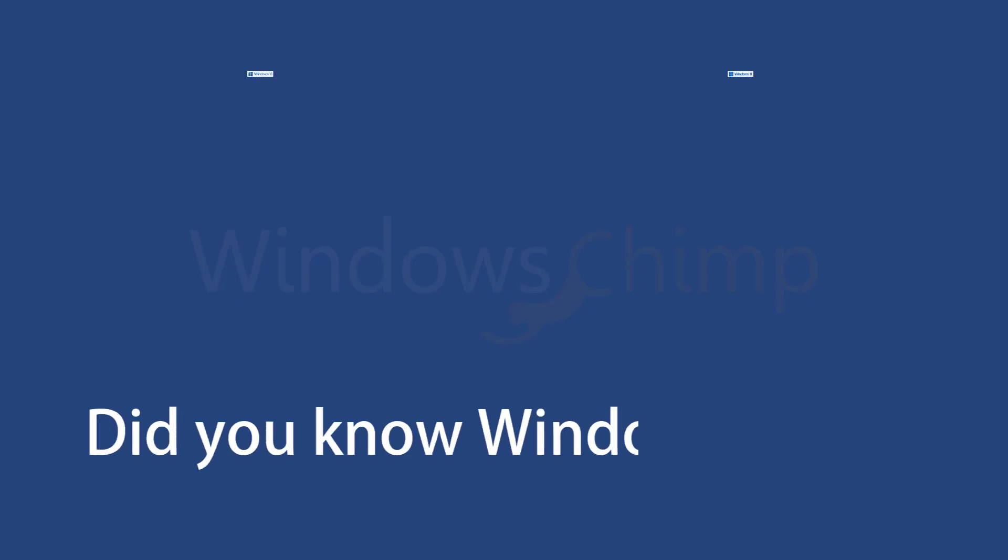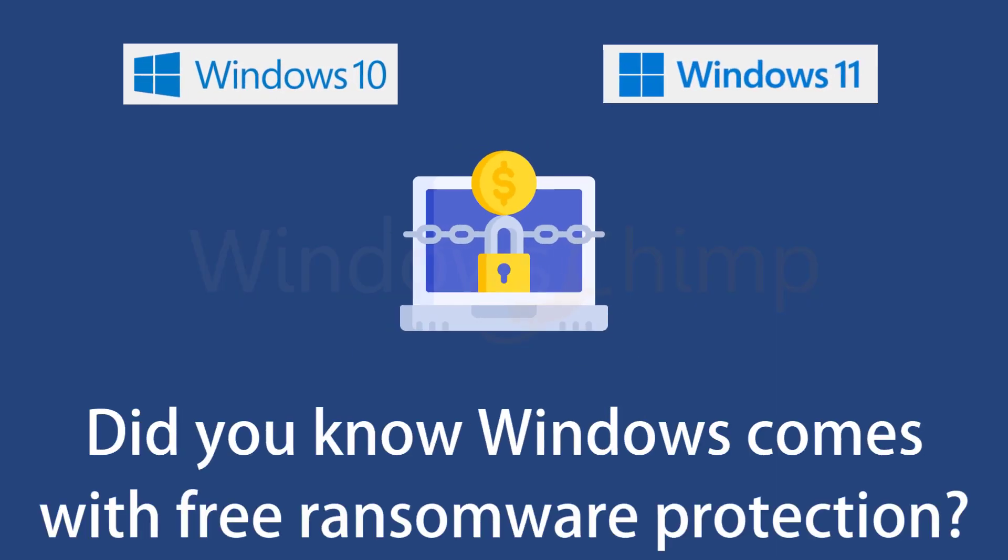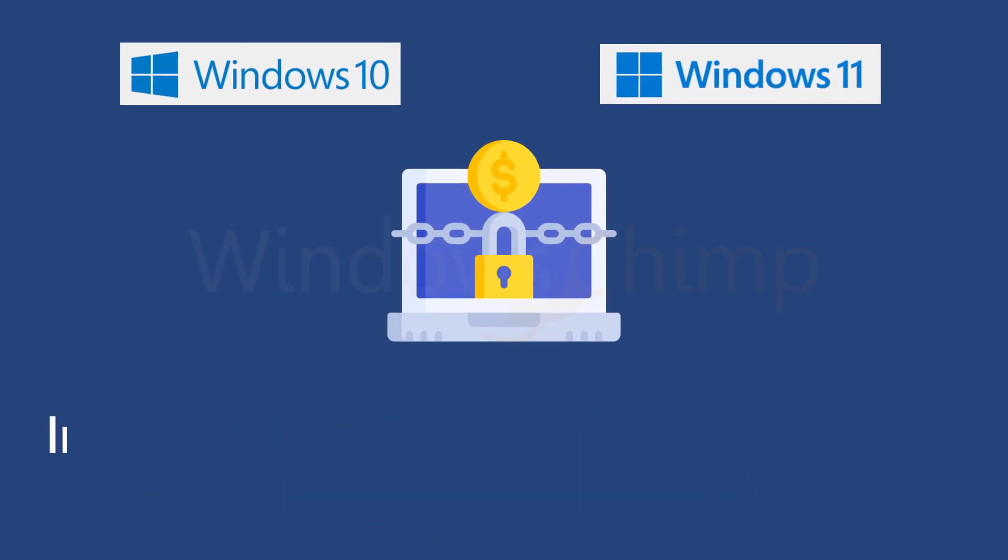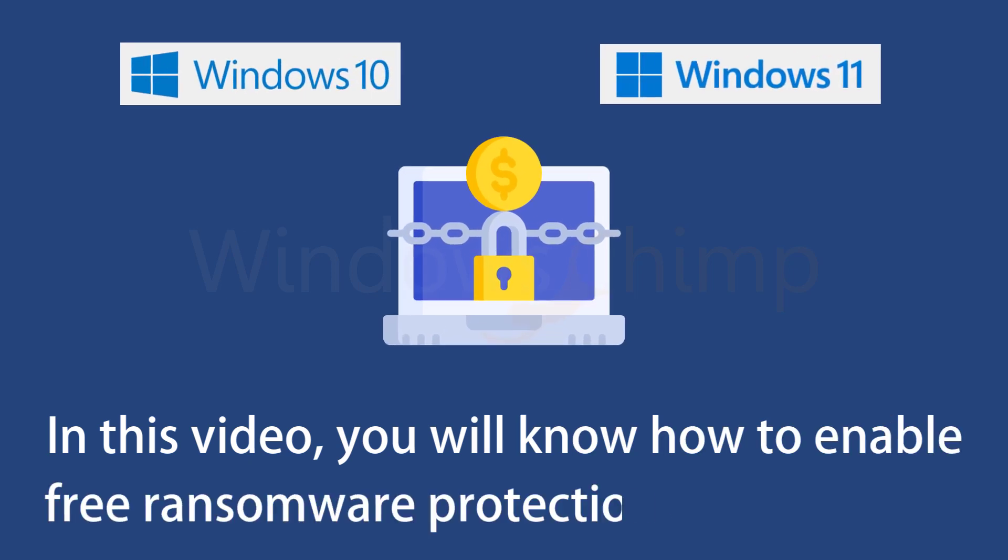Did you know that Windows comes with free ransomware protection? In this video, you will know how to enable free ransomware protection on your Windows machine.